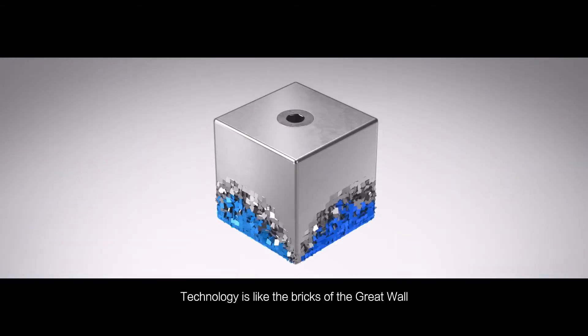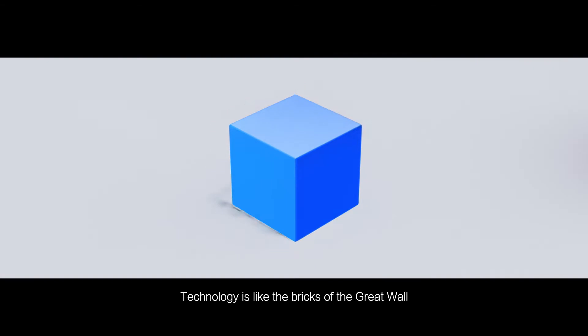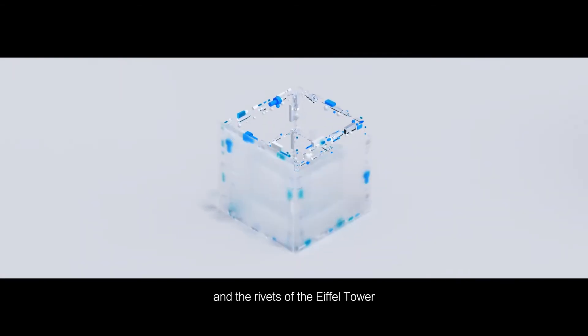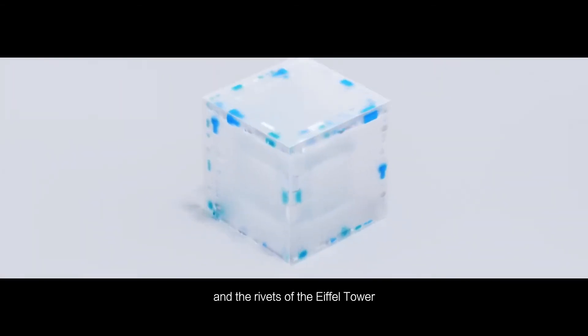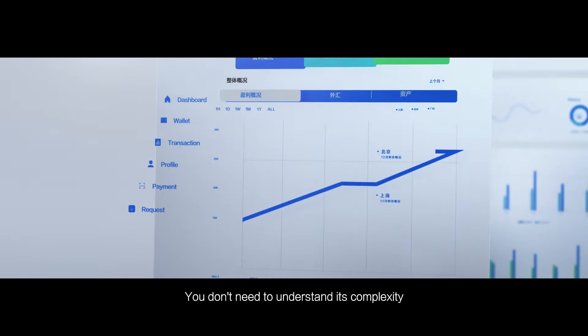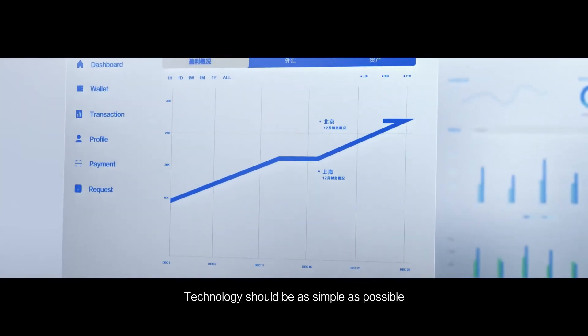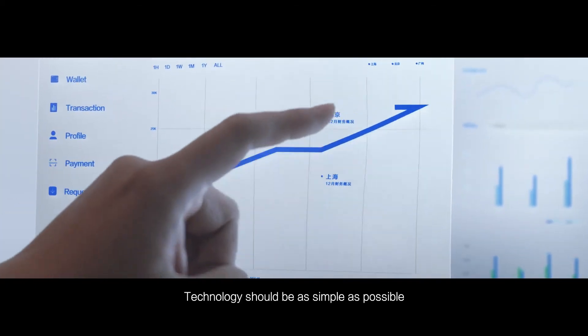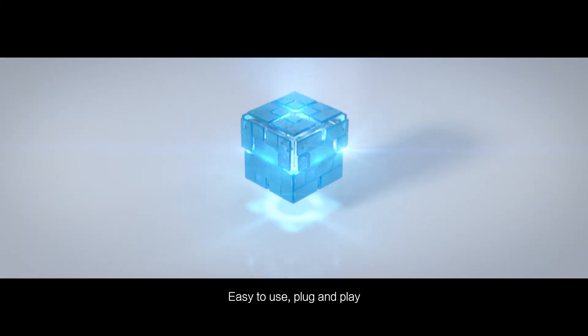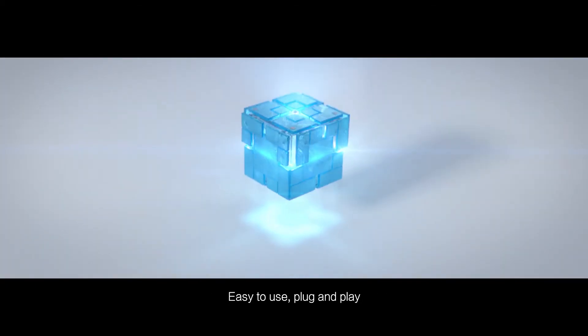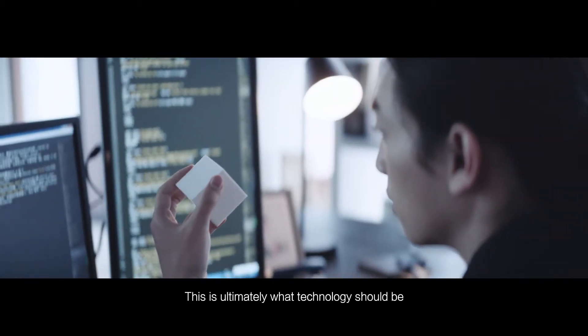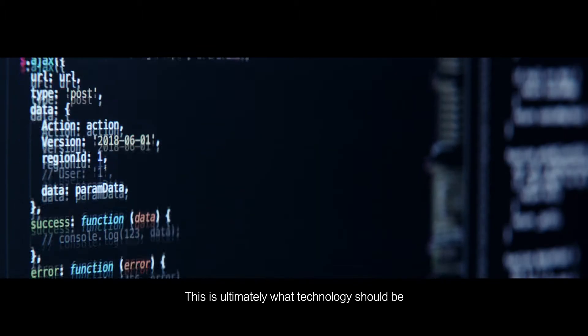Technology is like the bricks of the Great Wall and the rivets of the Eiffel Tower. You don't need to understand its complexity. Technology should be as simple as possible, easy to use, plug and play. This is ultimately what technology should be.